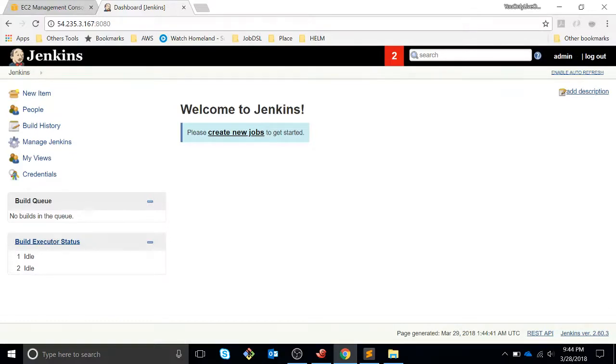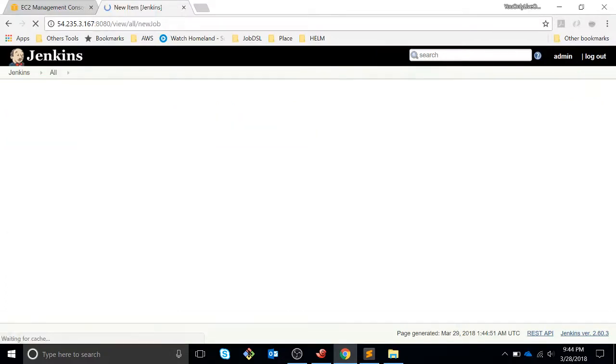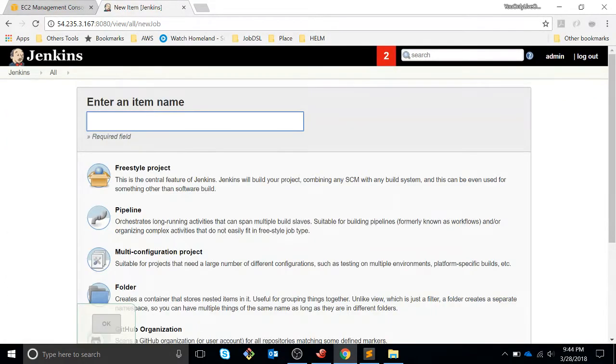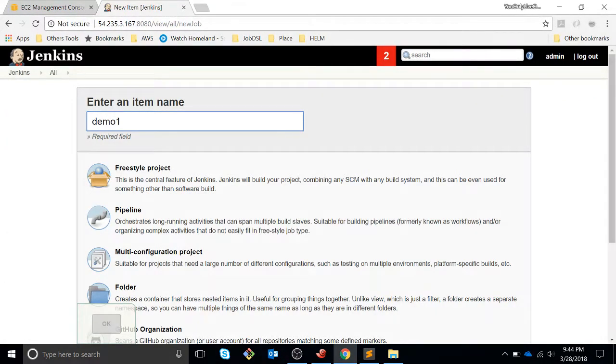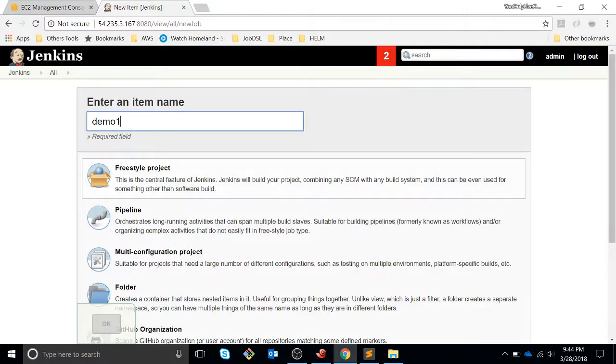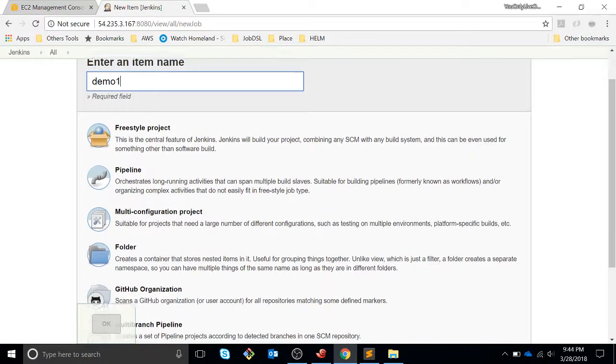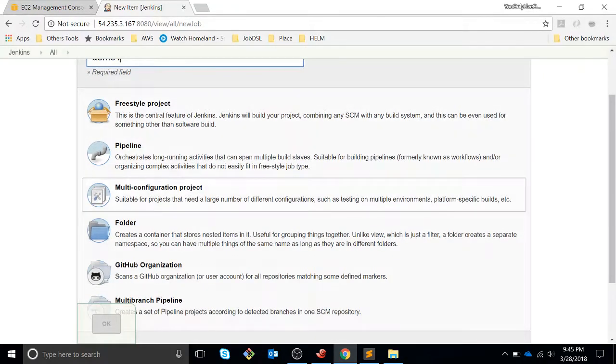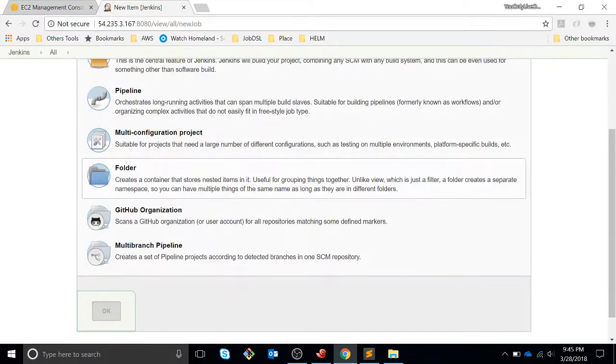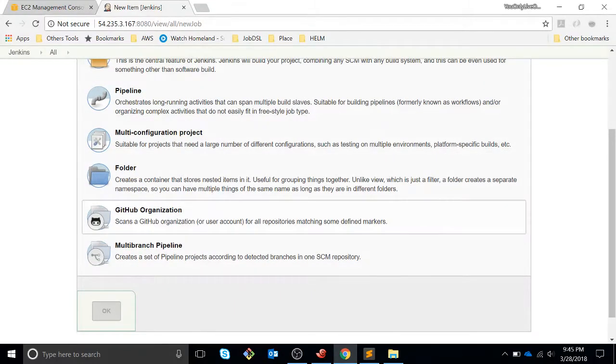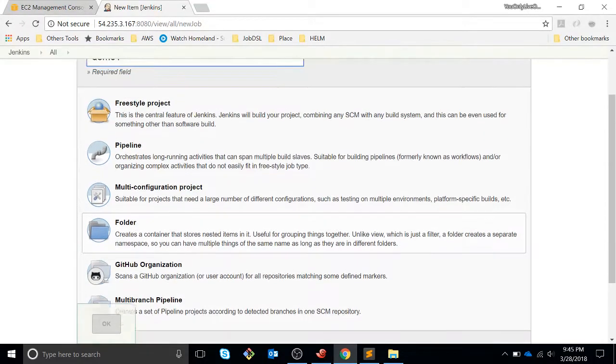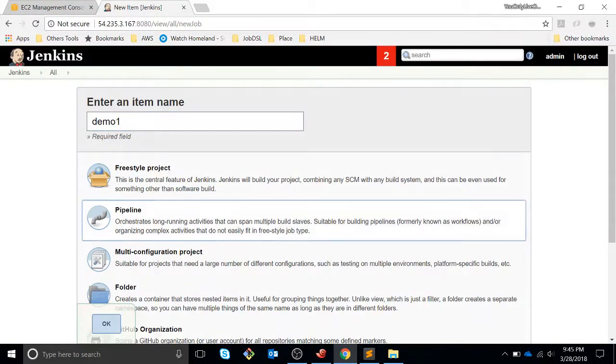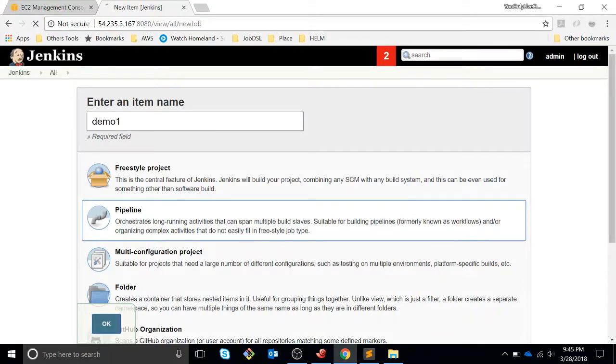The first concept that we are going to do is like a demo. We are going to create different kinds of jobs - freestyle, a pipeline, multi-configuration project, multi-branch, etc. But for now we are going to create a pipeline.